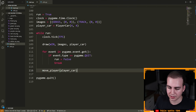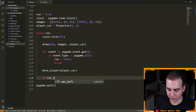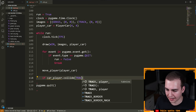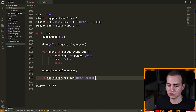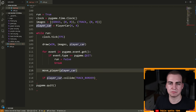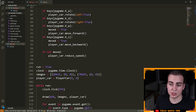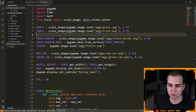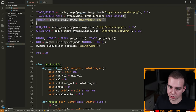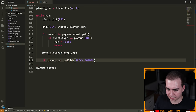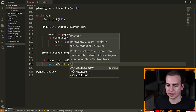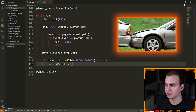Now we have the collide method. Inside the main loop, I'm going to check for this collision: if player_car.collide(track_border_mask) does not equal None, then we can just print 'collide'. That way, it's easy to see if we actually have collided — we can just look in our console. Let's run this. I passed the track border when I meant to pass the track_border_mask — make sure you've actually passed the mask, that was the point of creating it.